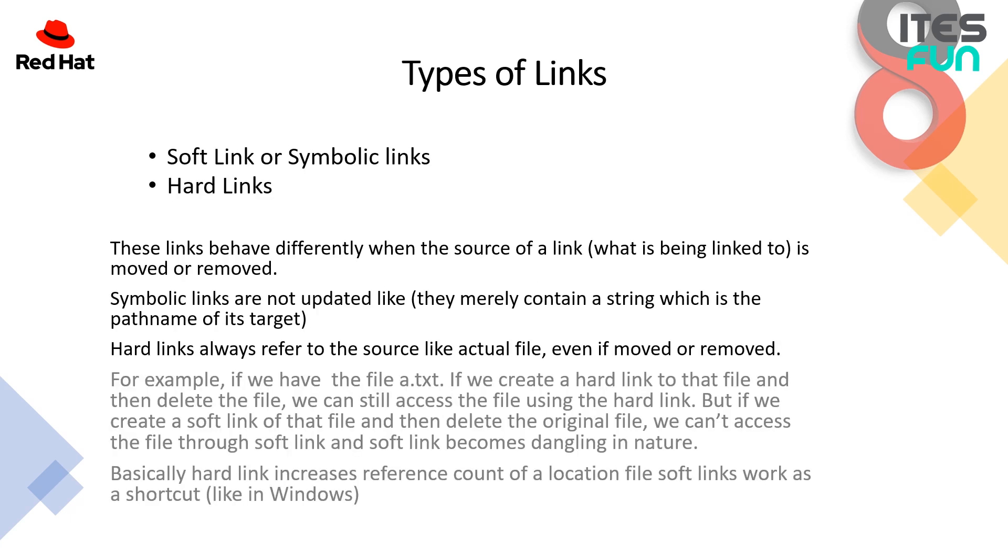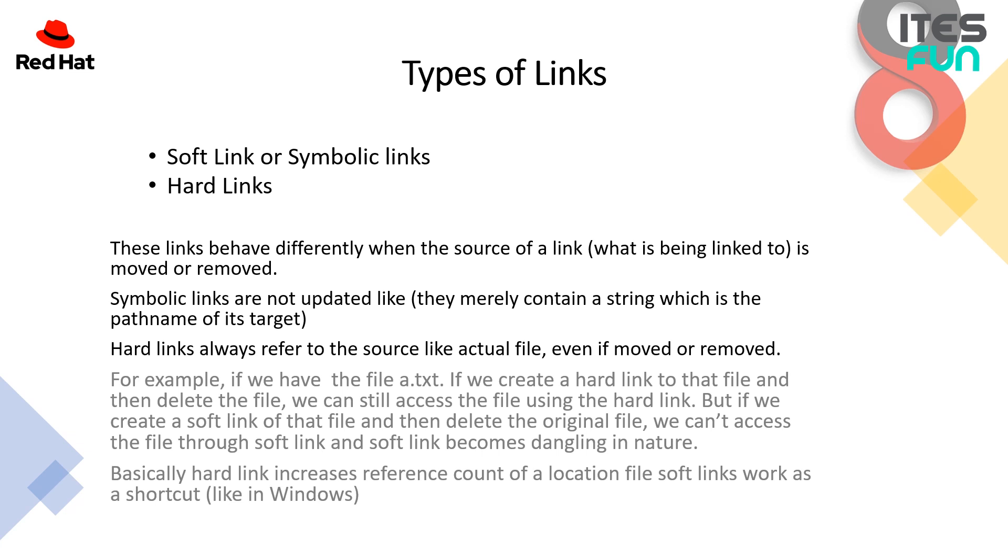And now the types of links. We are having two types of links: soft links or symbolic links, and the second one is hard links. These links behave differently when the source of a link, what is being linked to, is moved or removed. Symbolic links are not updated, they merely contain a string which is the path name of its target. Hard links always refer to the source like actual file even if moved or removed.